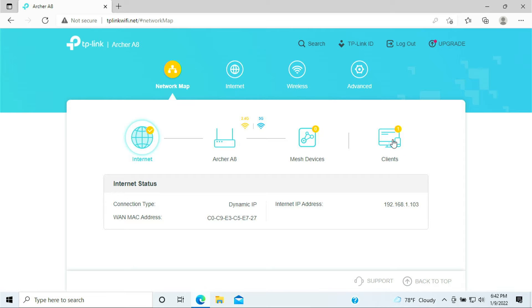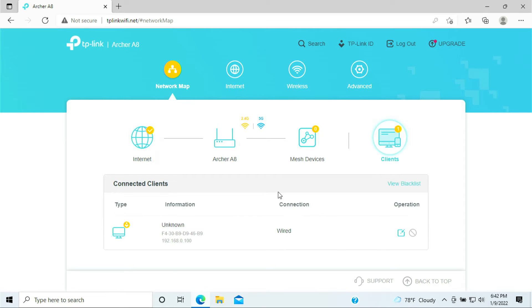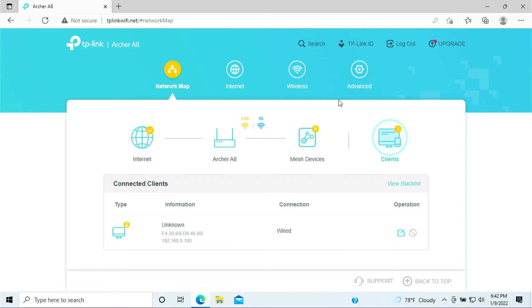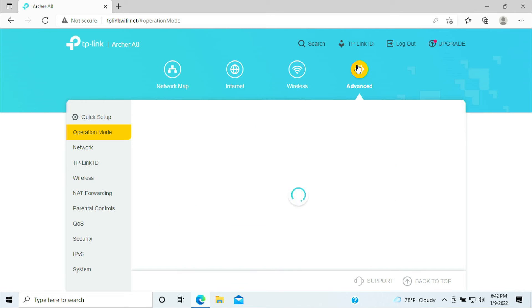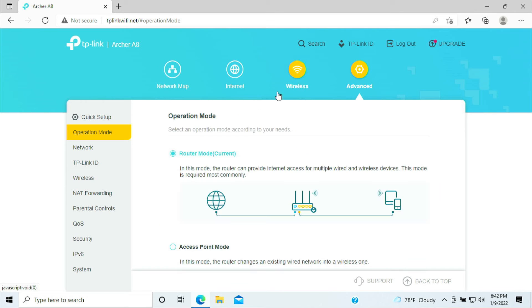And clients, meaning that the devices is connected to your router. At this point here I only have one device which is my HP laptop is connected. You may have, you should have more than one device being connected to your router, especially your Xbox One.